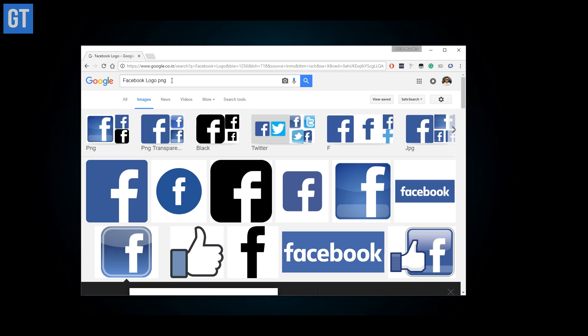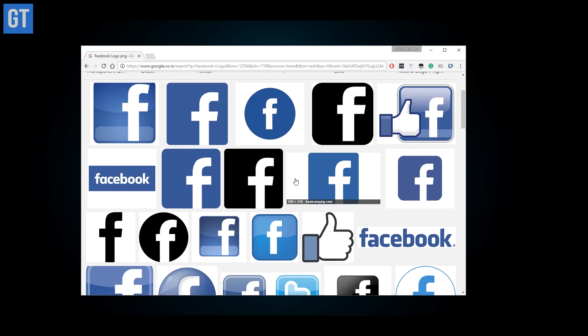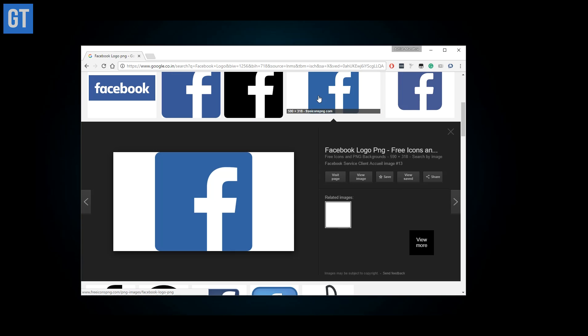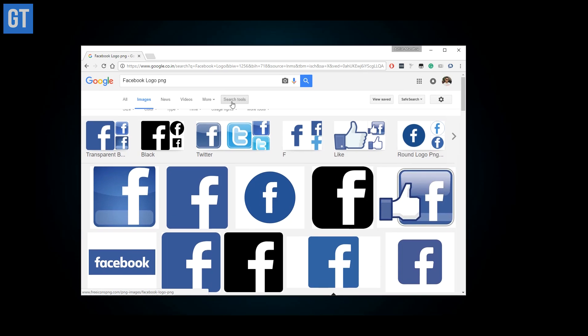Most of the time we want our images to have a transparent background, and we often search with the term PNG hoping it will always come up with a transparent layer. But that's not necessarily true — a PNG image can be non-transparent. In these scenarios, you can click on the advanced search when you are in the image tab and set the color as transparent. That's it — all the images will have a transparent background.